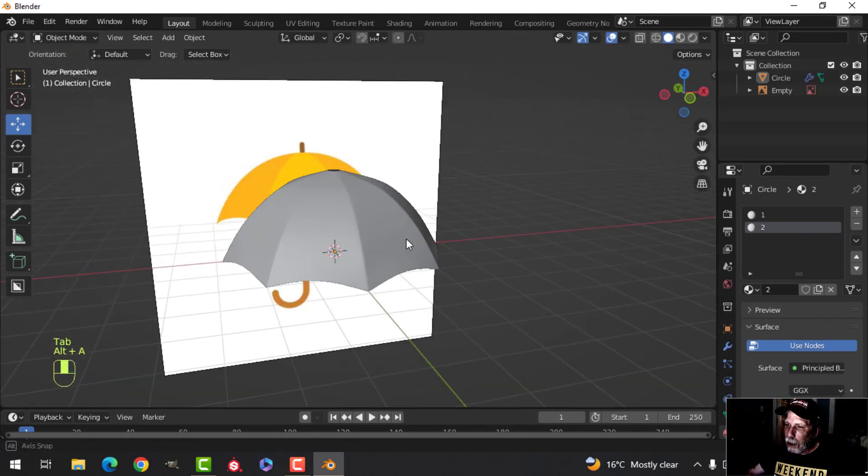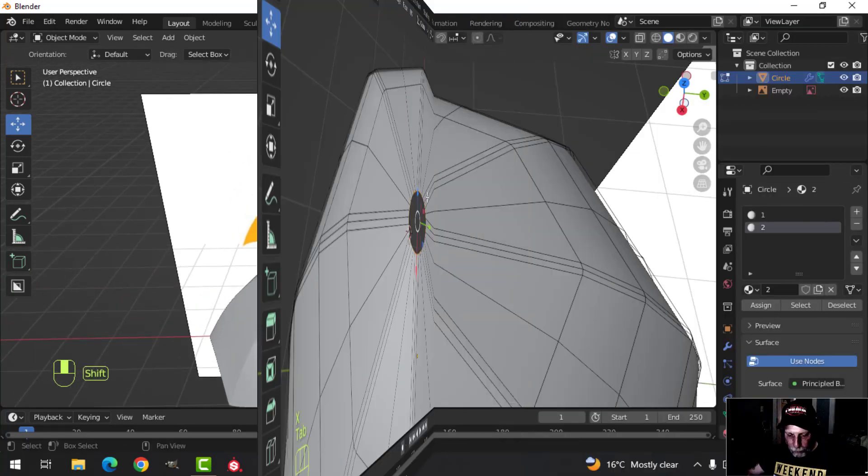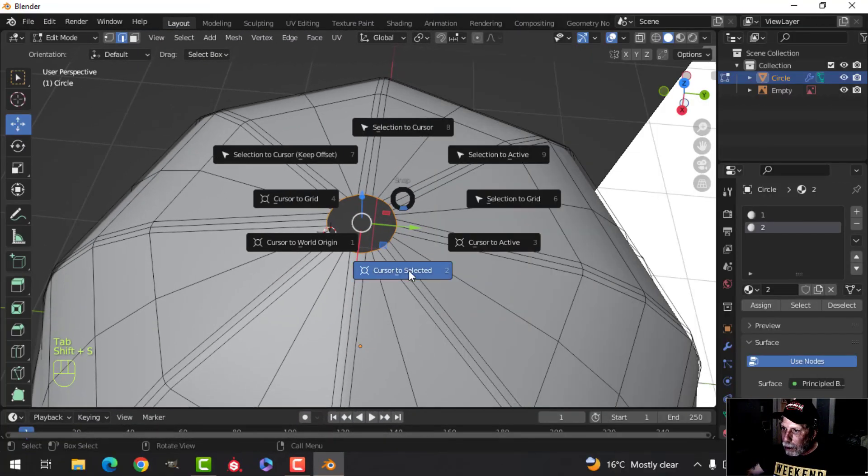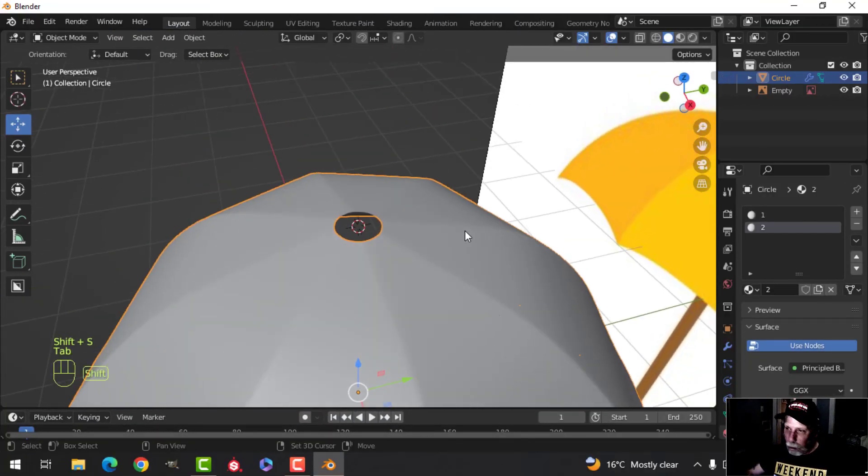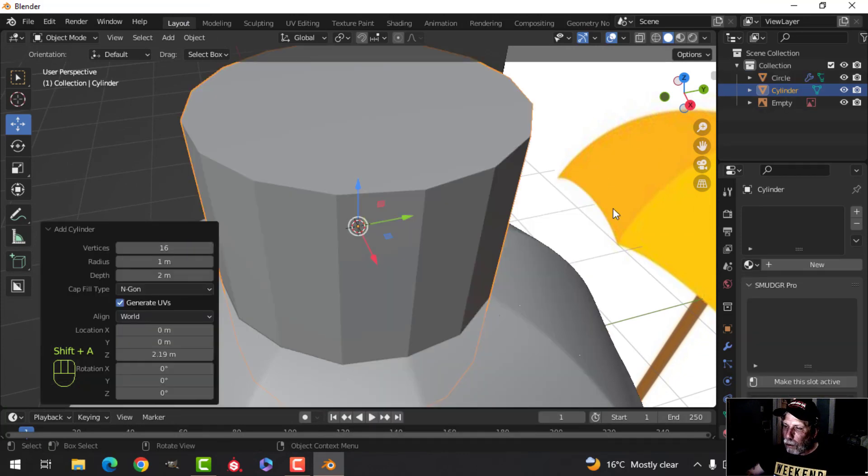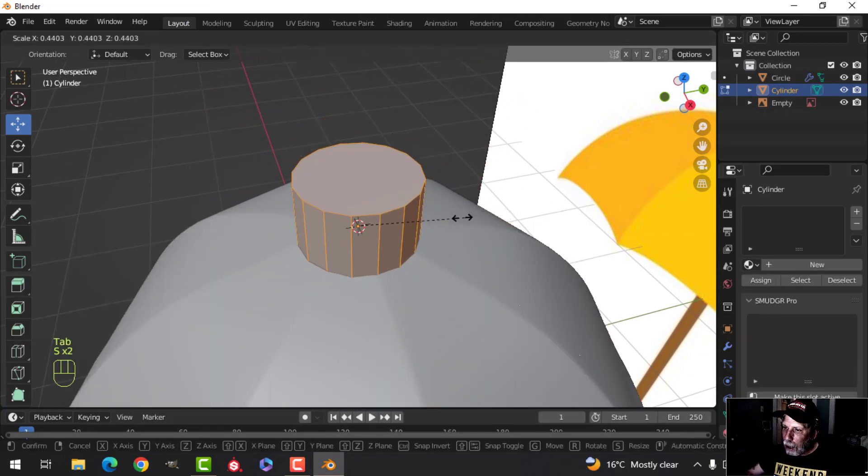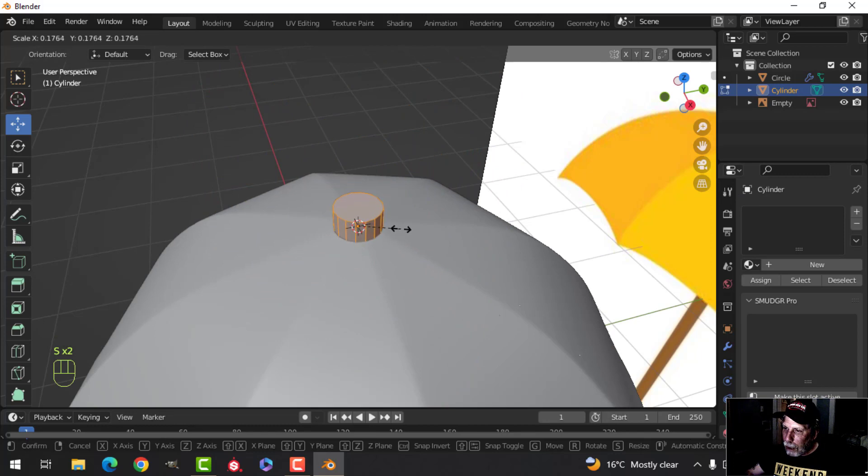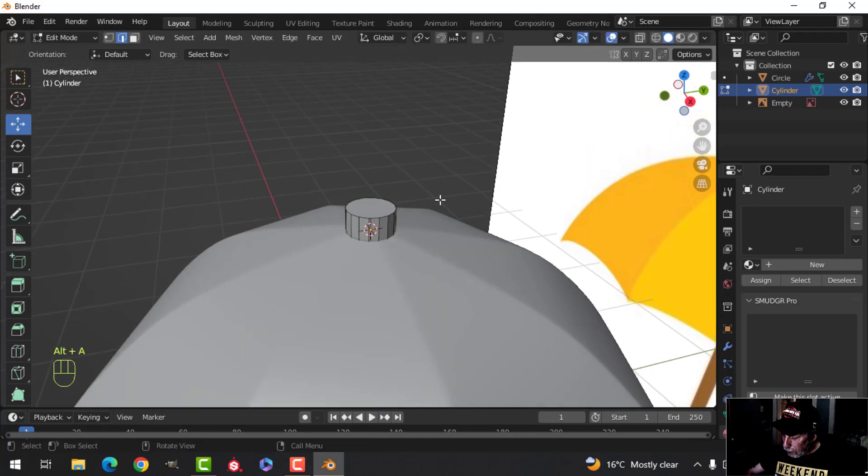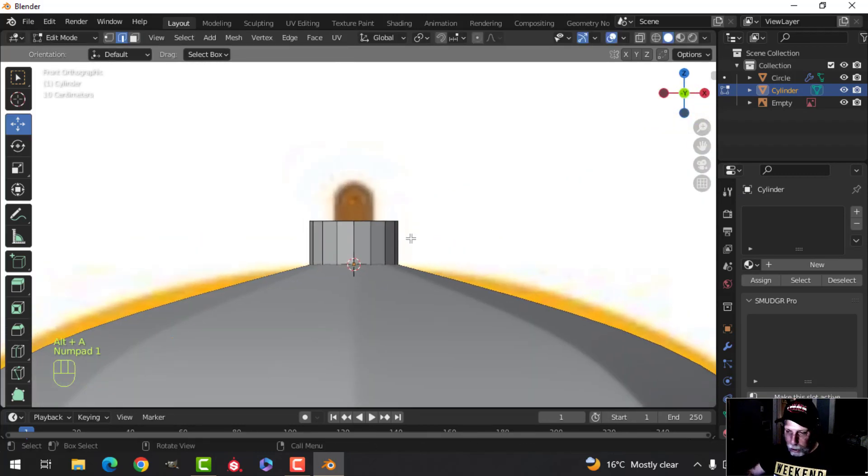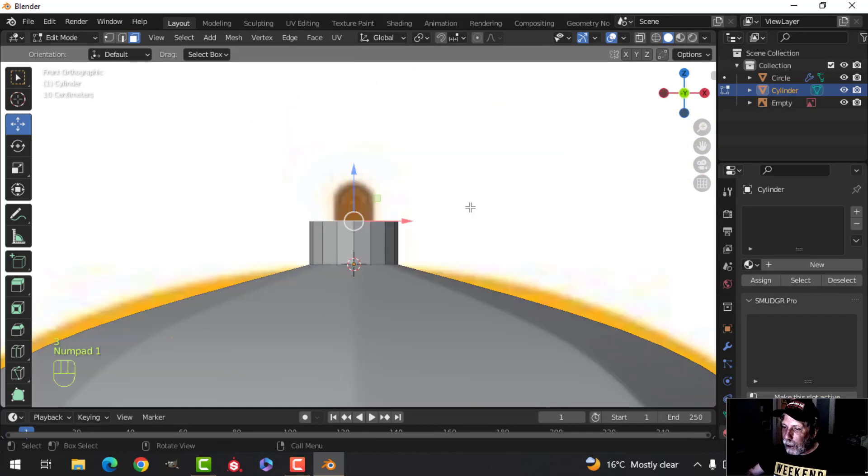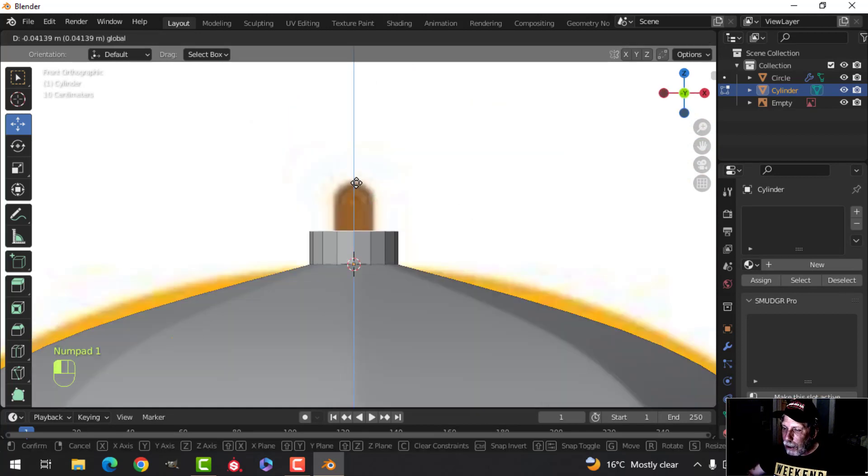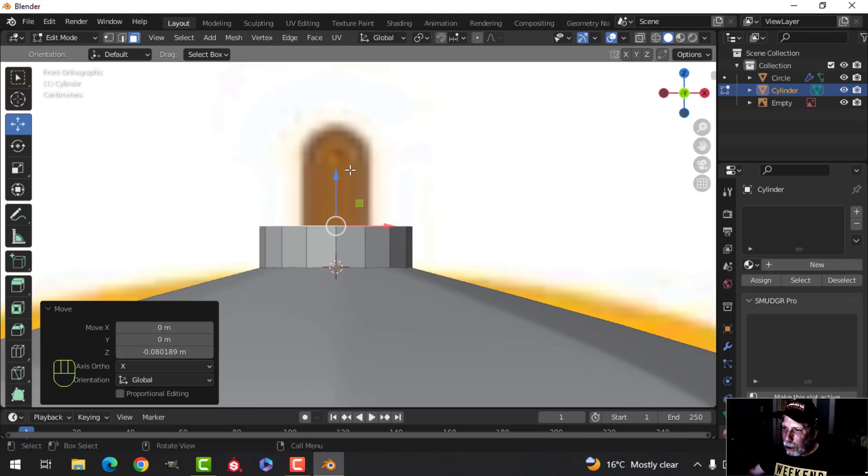So there's our basic umbrella part right there. I'm going to bring my 3D cursor right to the middle of that hole and bring in a cylinder. I'll go for 16 vertices, scale it down, make sure it sort of fills the hole like that. We'll look over here, let's grab that and pull it down just a little bit.